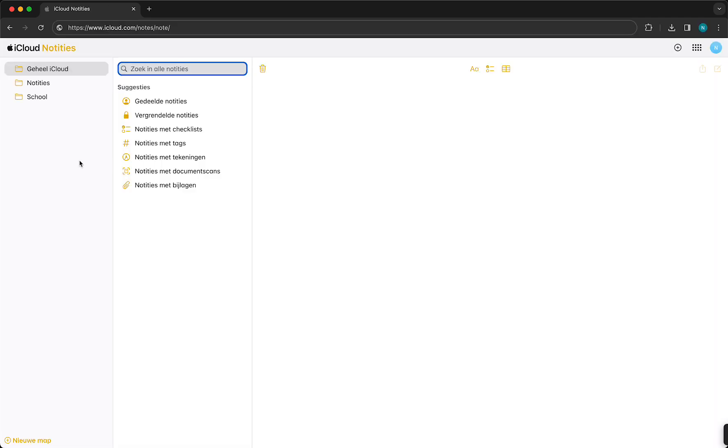And after you've logged in, you should see a screen something similar to this. So basically, this is Apple Notes, how it works on your MacBook or iPhone as well. And so yeah, it works basically the same.